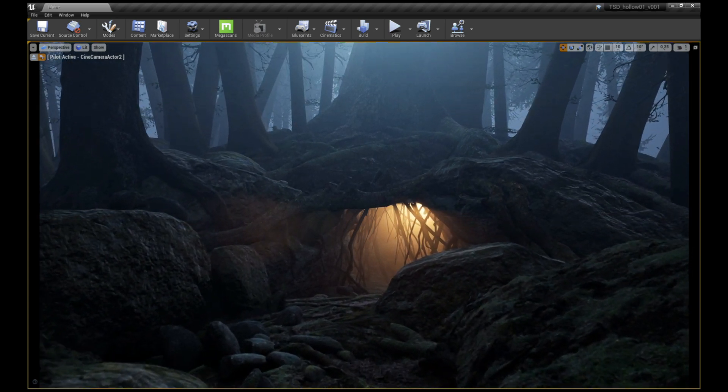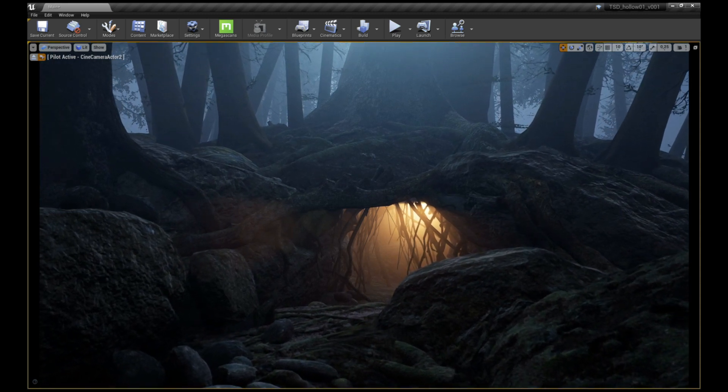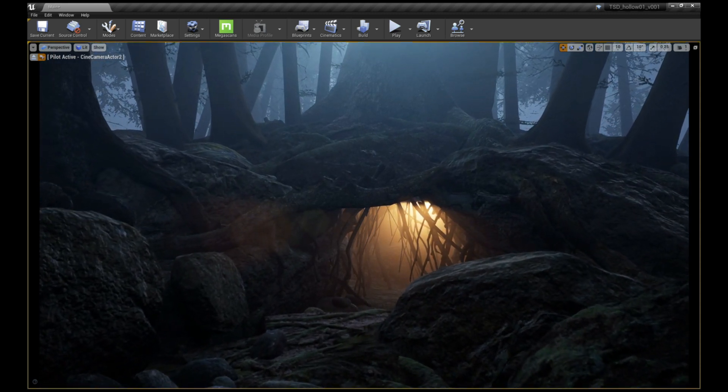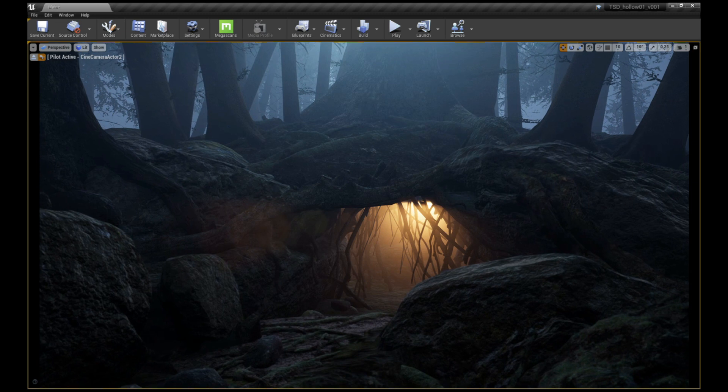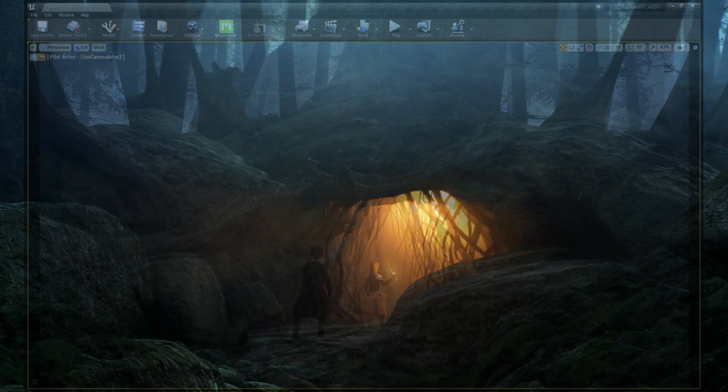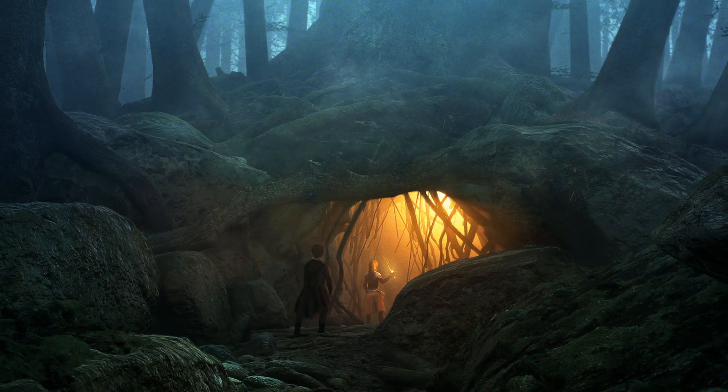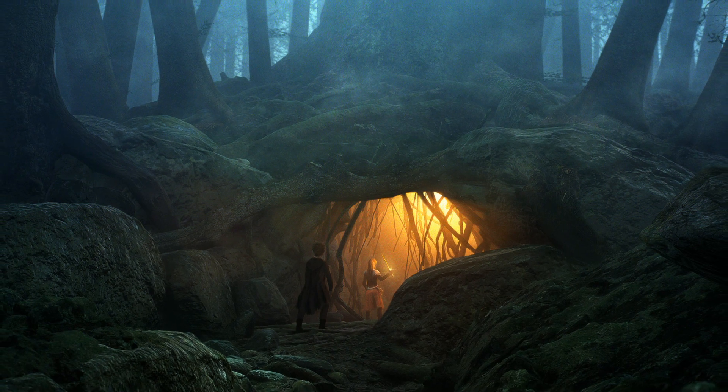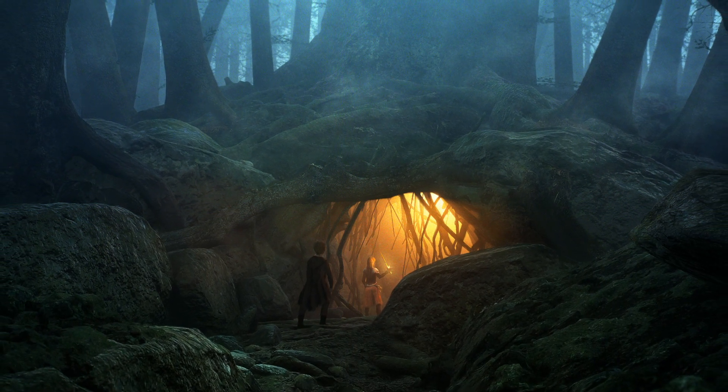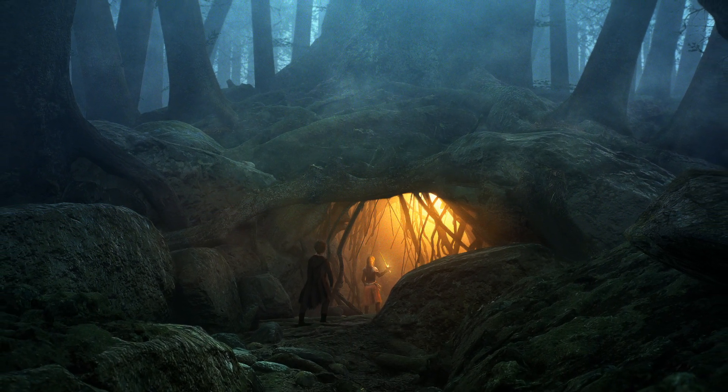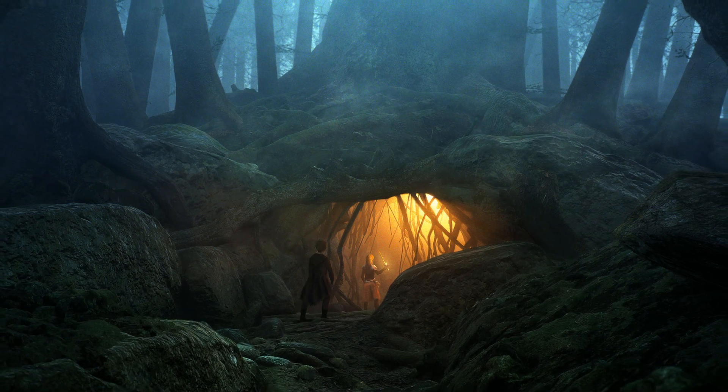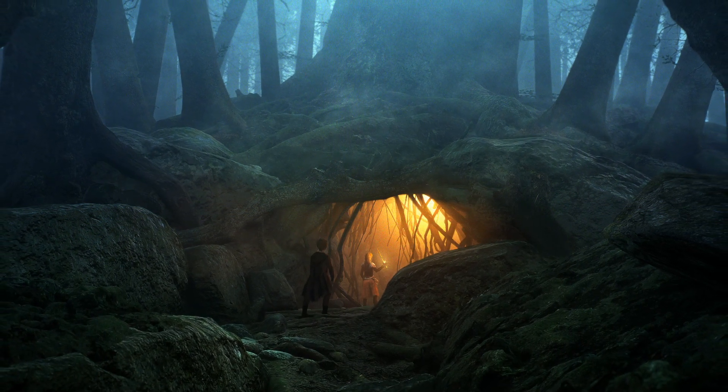While you can go a long way in Unreal on its own, combining Unreal with a compositing or paint package such as Nuke or Photoshop speeds up the process and lets you fix issues quickly as well as add more interesting details in the image. Let's take a look at how the concept art for the entrance in the forest of the hollow trees were made.